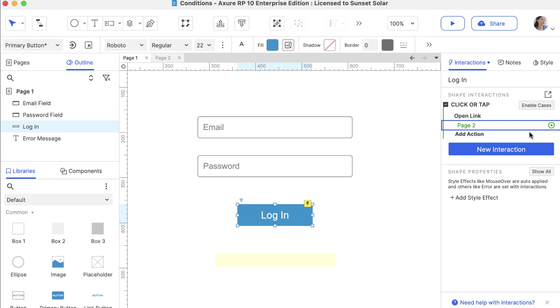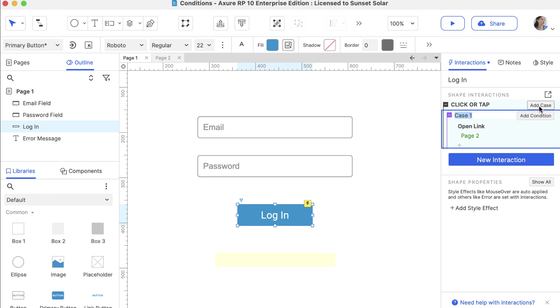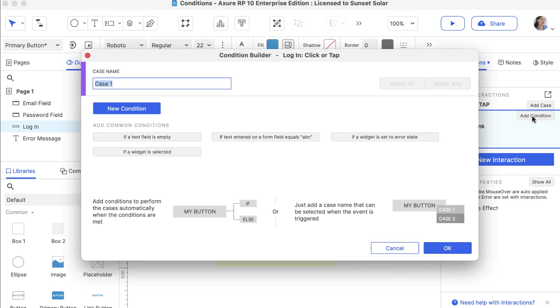Hover over the Click event and click Enable Cases, and then click Add Condition to open the Condition Builder dialog.